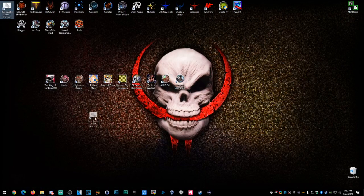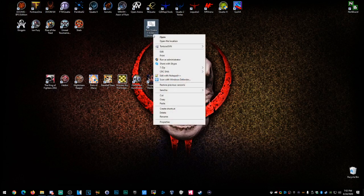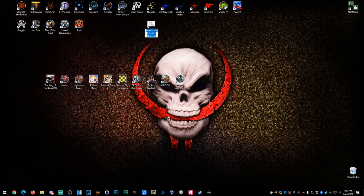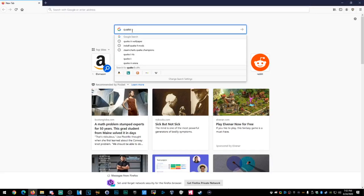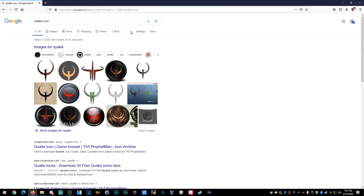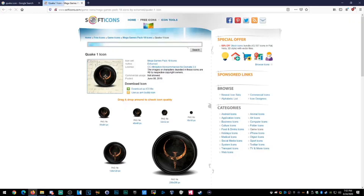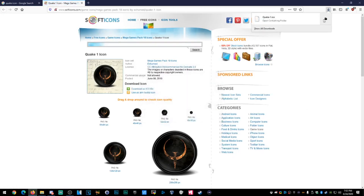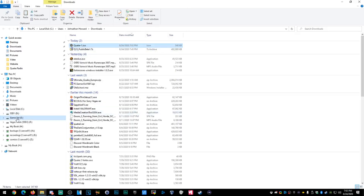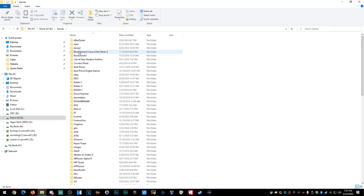All right, we've got the Quake 1.5 shortcut on the desktop, but it looks terrible — it doesn't look like a game. Rename it to Quake 1.5. Now, what you want to do is get a Quake icon. Go to softicons.com — choose one, they're all kind of cool. I like this one. Make sure you download the .ico file. I'm going to save it and cut it into the same directory as my Quake 1.5 game folder and paste it there so I know where it is.